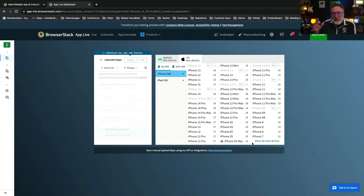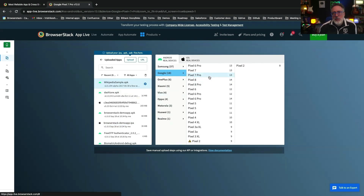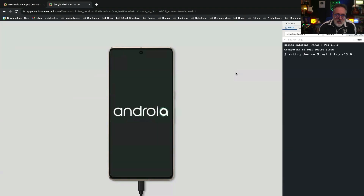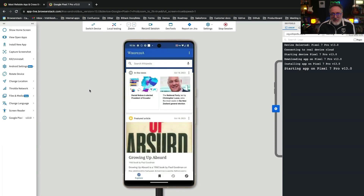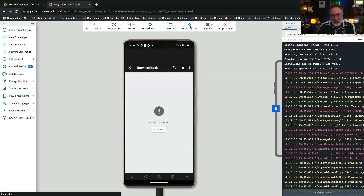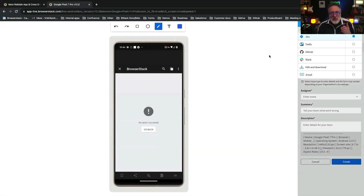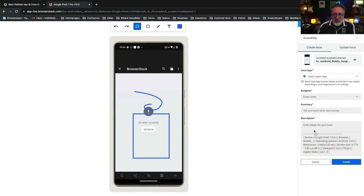The real devices are in a pristine condition at the start of each session. On the left side, there's a toolbar with options for actions like taking screenshots, tracking network activity, rotating the device, changing location, et cetera. You can navigate through the app and perform tests as you would on a local device. If you encounter something unexpected, you could take a screenshot of the bug. The next screen allows you to annotate the screenshot with support for popular bug tracking tools like Jira or GitHub.